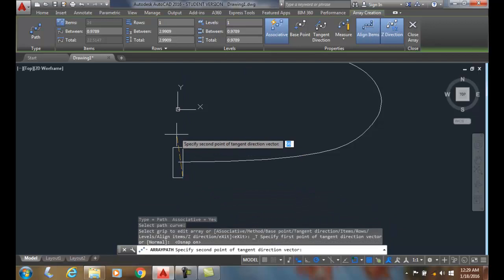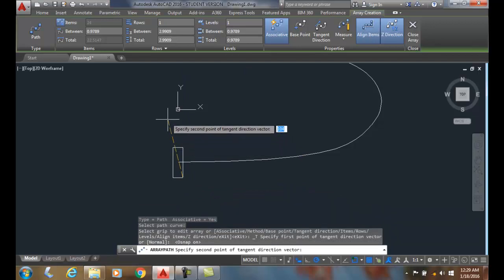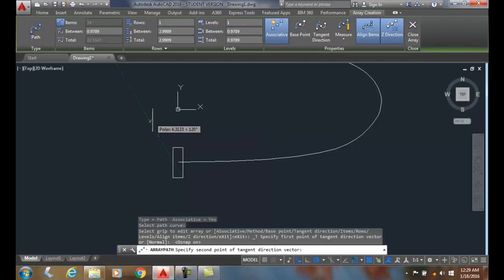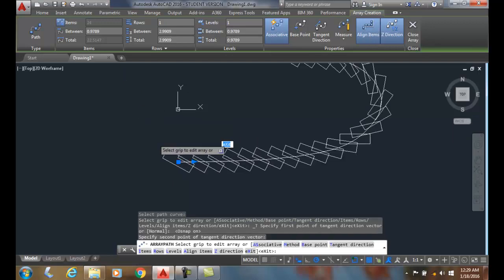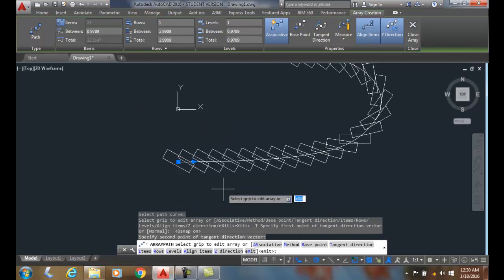Now it's asking for the second point of the tangent direction vector. I'm going to go at 120 degrees. When I pick that, it puts the objects at tangent to that direction.